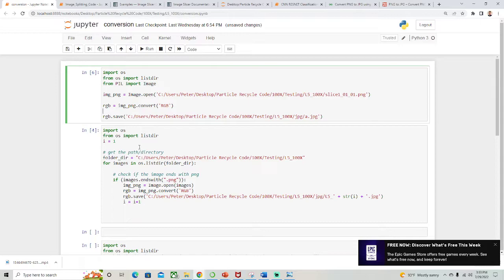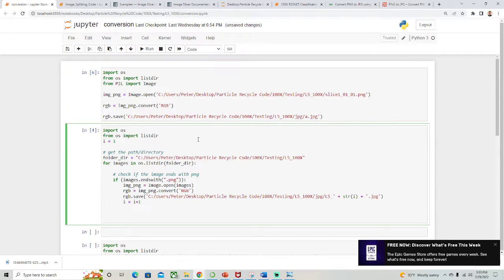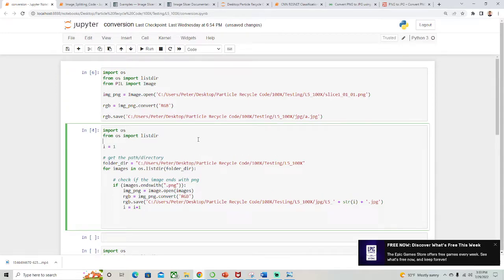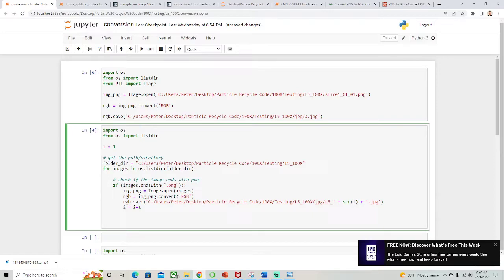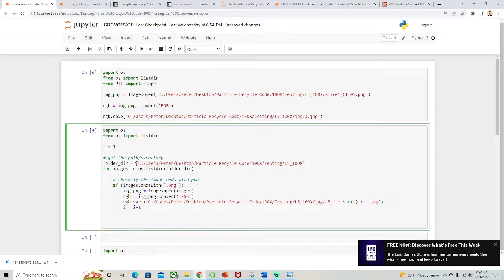So how do we just batch convert the whole thing? It can be a little bit complicated. There may be a better way to do this, this is just what I came up with. We're going to iterate through here, through the folder directory. So for images in os.listdir folder_directory, and we're setting folder_directory to this folder here, which is the one that I'm currently operating in.